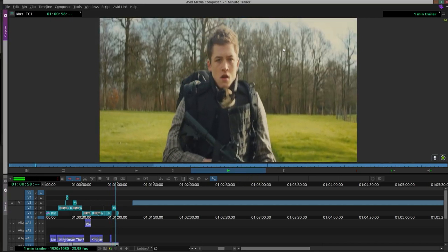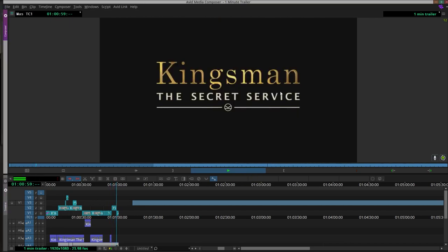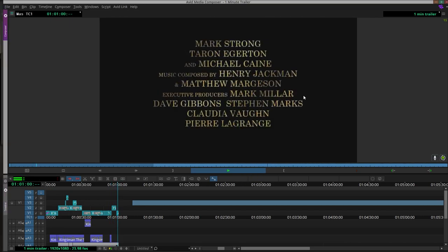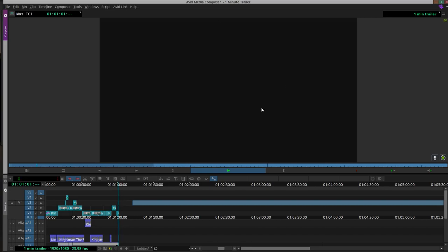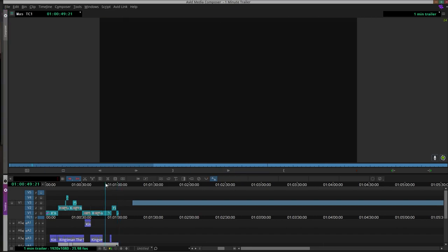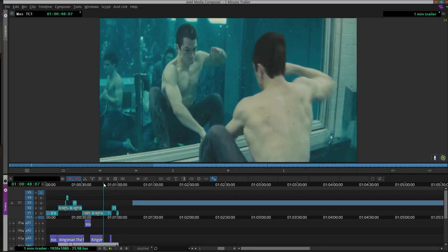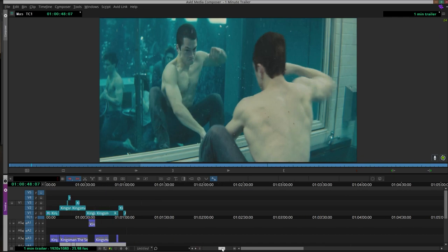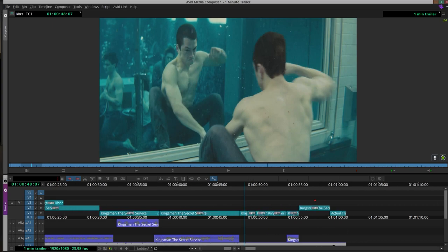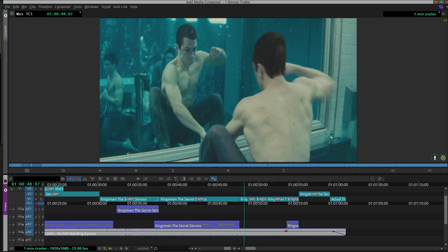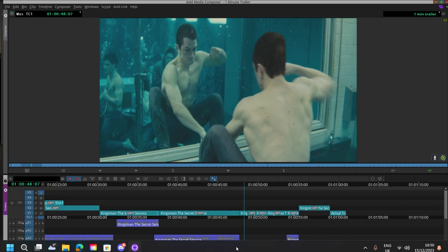We finish with the credits, the name of the film, and the release date. Overall, I felt like the start of the one minute trailer went really well. I also used a fade out on the song at the end here.